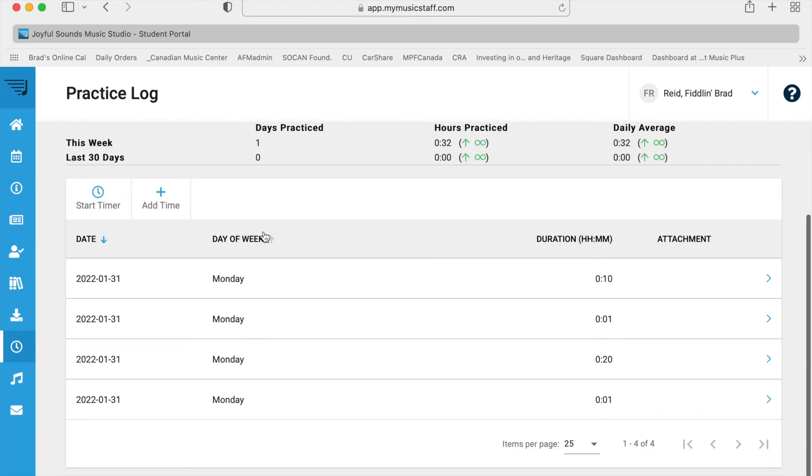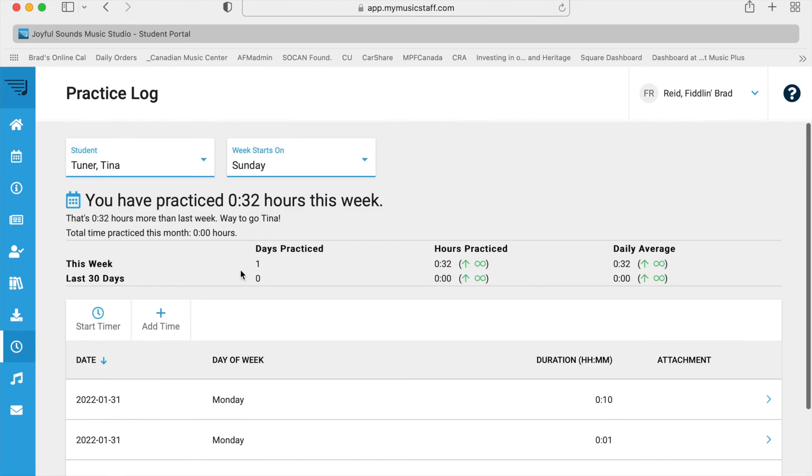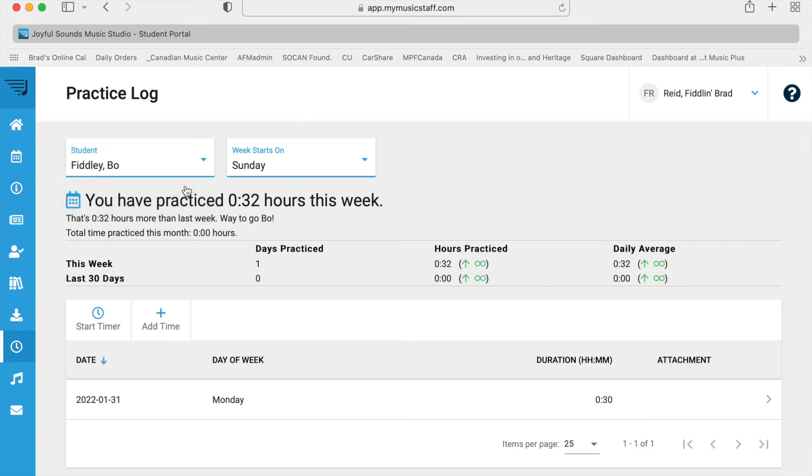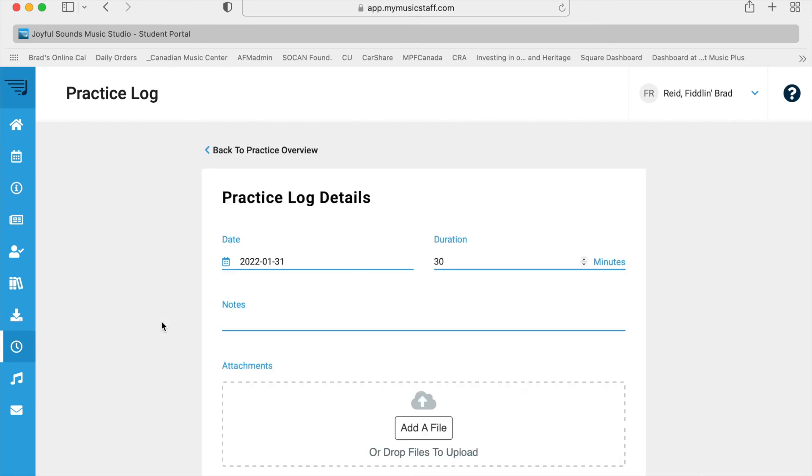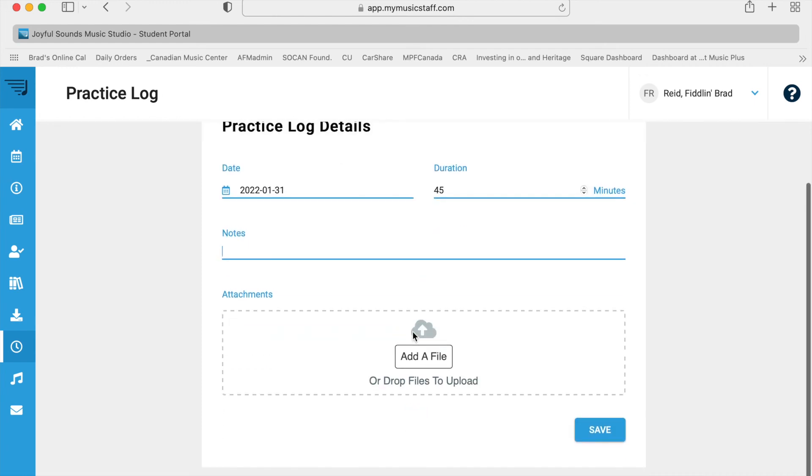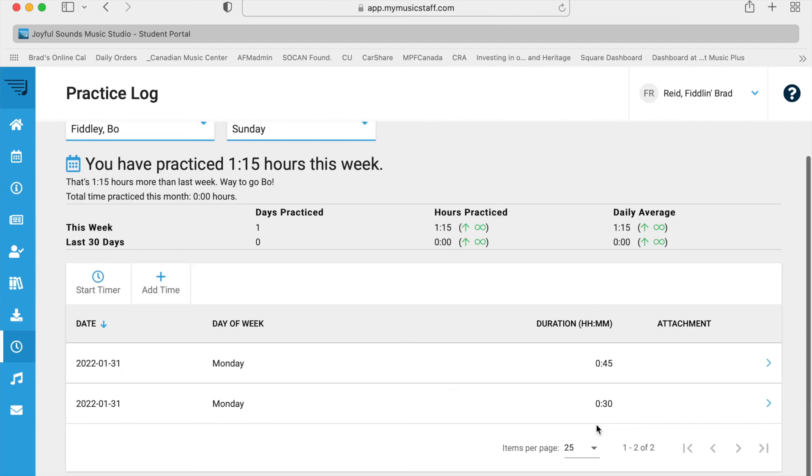And that is practice minutes, recording practice minutes. But you can do for either child. Here's Bo Diddley. I'm going to give Bo some time. 30 minutes. Easy. No, let's make it 45. He's a real keener. 45 minutes. No notes. Save. Look at that. 45 minutes.